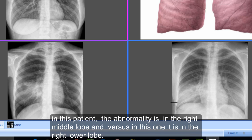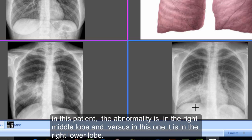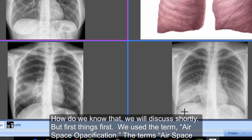In this patient, the abnormality is in the right middle lobe, whereas in this one it is in the right lower lobe. How do we know that? We'll discuss shortly, but first things first — we use the term airspace opacification.